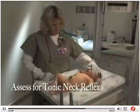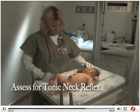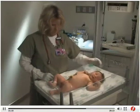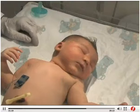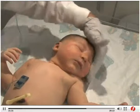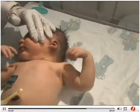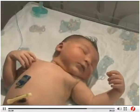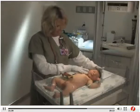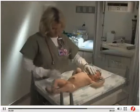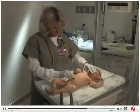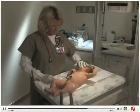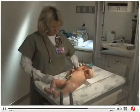The tonic neck reflex is a normal response in newborns. Place the infant supine. Quickly turn the head to one side. The infant should extend the arm and the leg of the body on the side to which the head is turned. The limbs on the other side of the body should flex. The reflex prevents the infant from rolling over until adequate neurologic and motor development has taken place. It will disappear in two or three months. Absence or persistence of this reflex may indicate central nervous system damage.